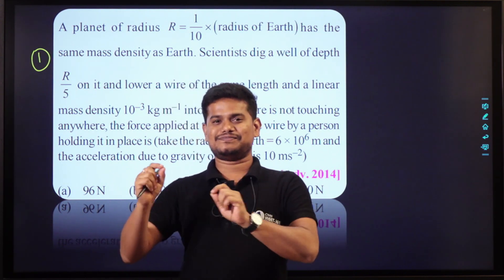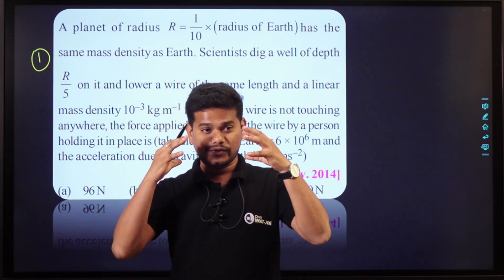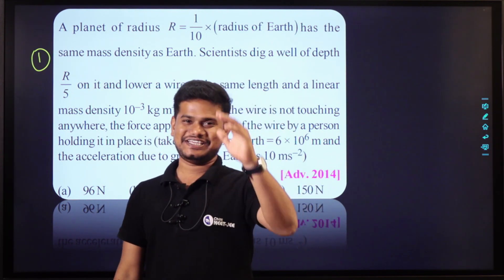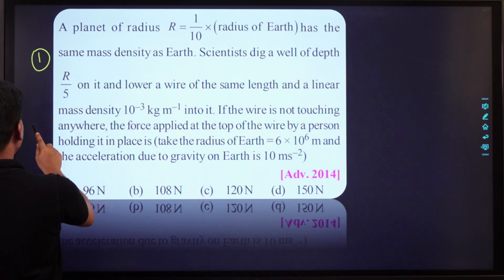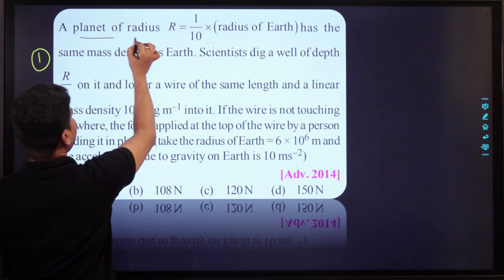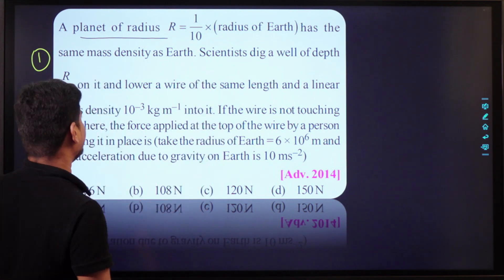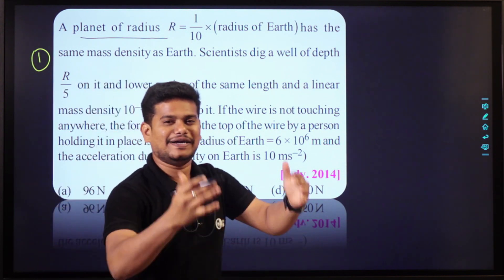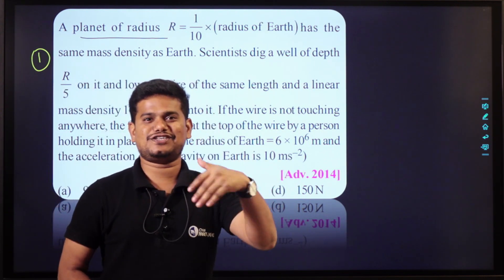If you don't know how to think about it, we don't know how to think about it either. That's JEE. What's the question? If the planet has a different radius, it's a different one to look at. Planet of radius R. The cap is a radius of Earth.